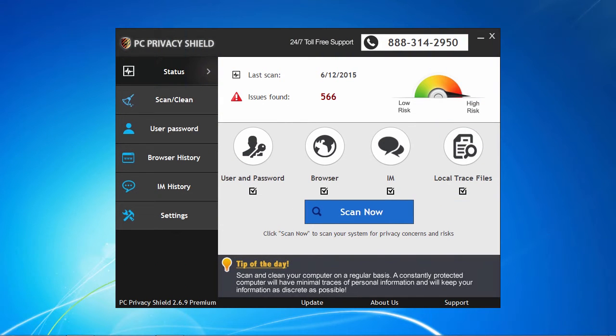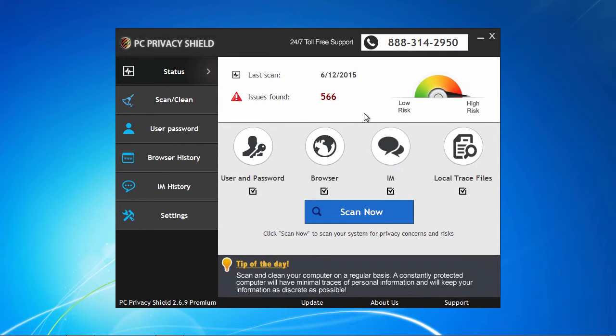And here's the software. Now, to get started, you will need to perform an initial first scan, which you can cancel at any time.